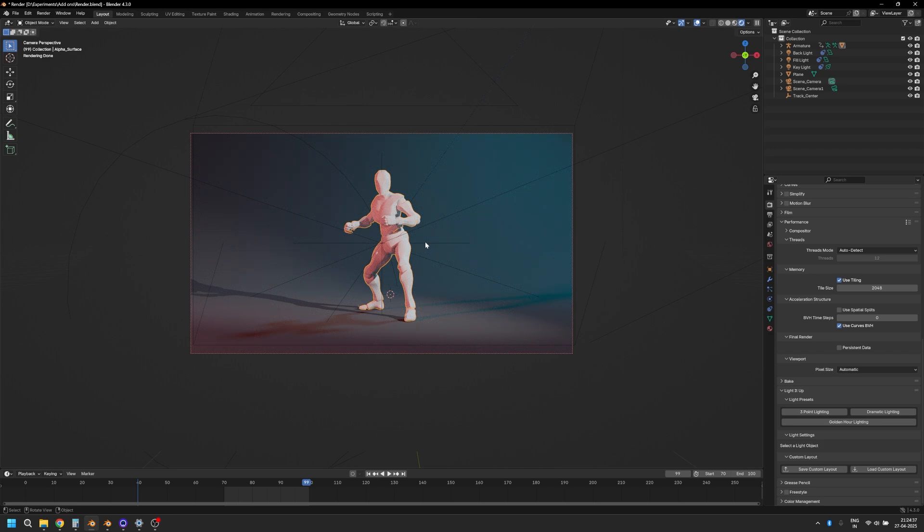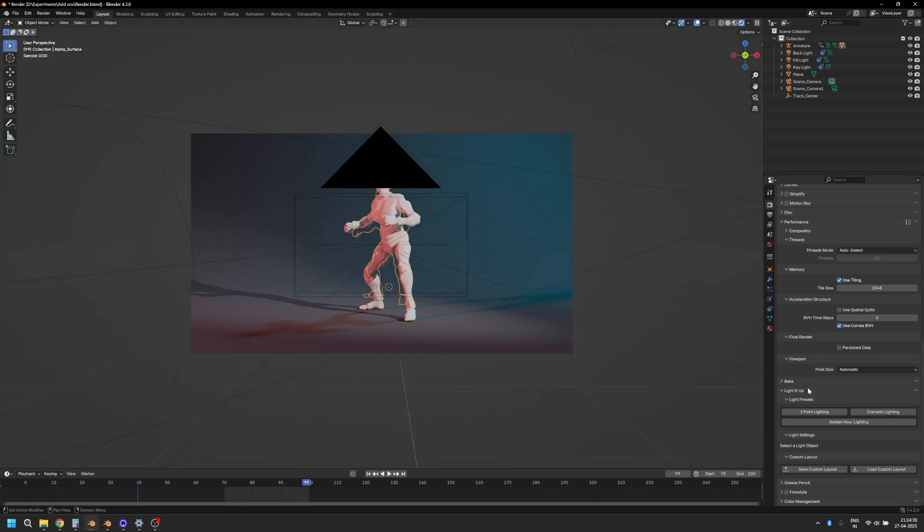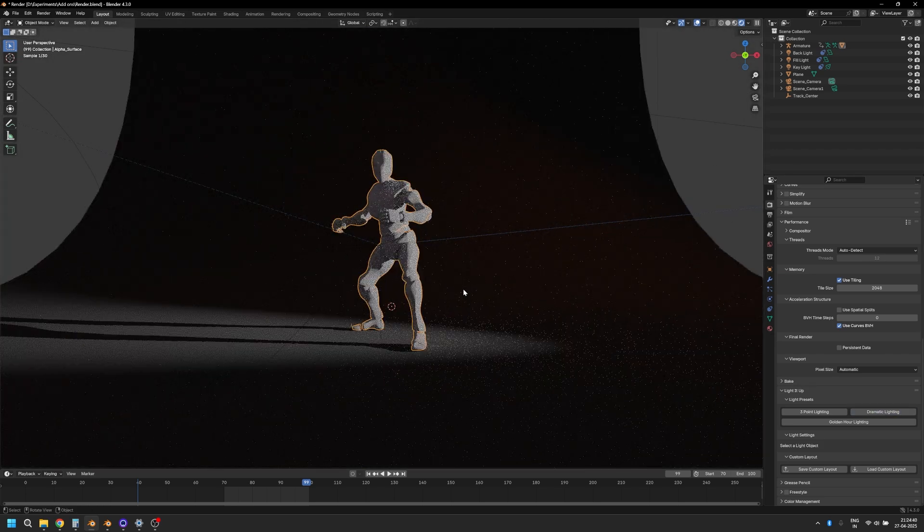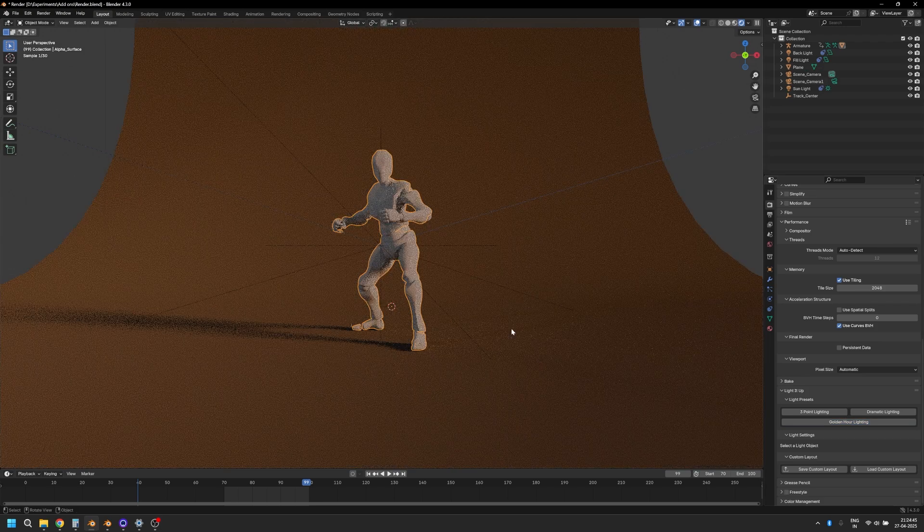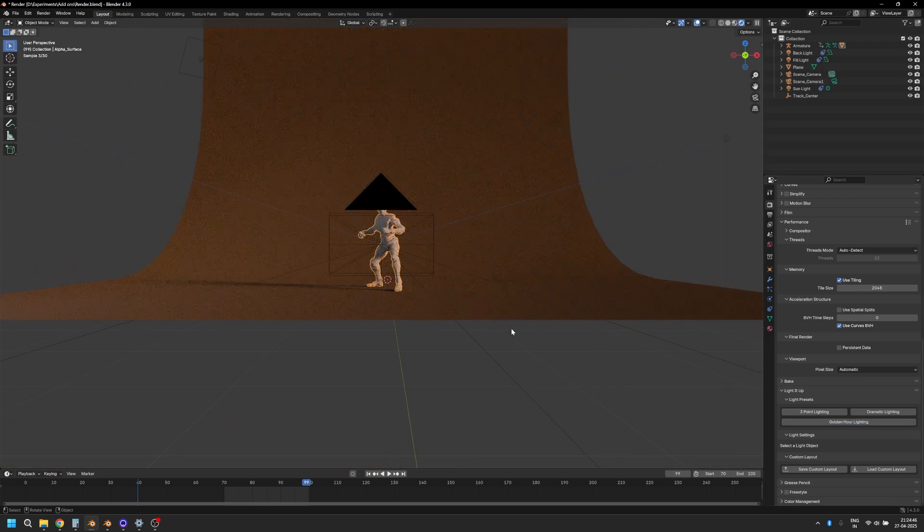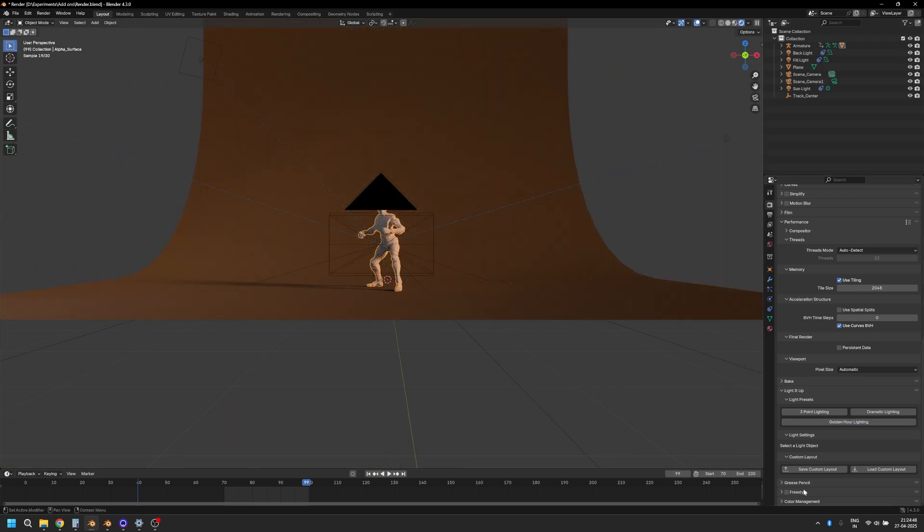Then you can just select the object. Maybe you want to switch to dramatic lighting—it just does that for you in a click. Or let's say golden hour lighting, it automatically switches to that.